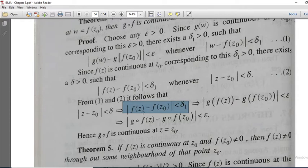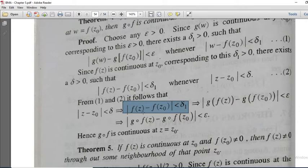So finally, corresponding to any epsilon greater than 0 there exists delta greater than 0 such that modulus of z minus z0 less than delta implies modulus of g composite f of z minus g composite f of z0 is less than epsilon. This means g composite f is continuous at z equal to z0.